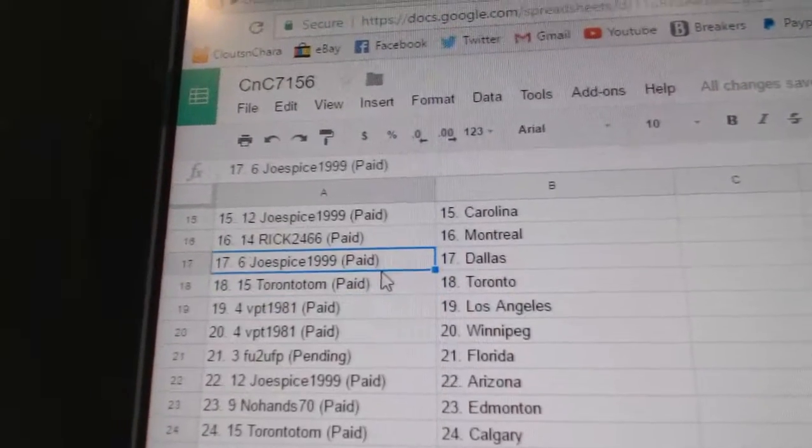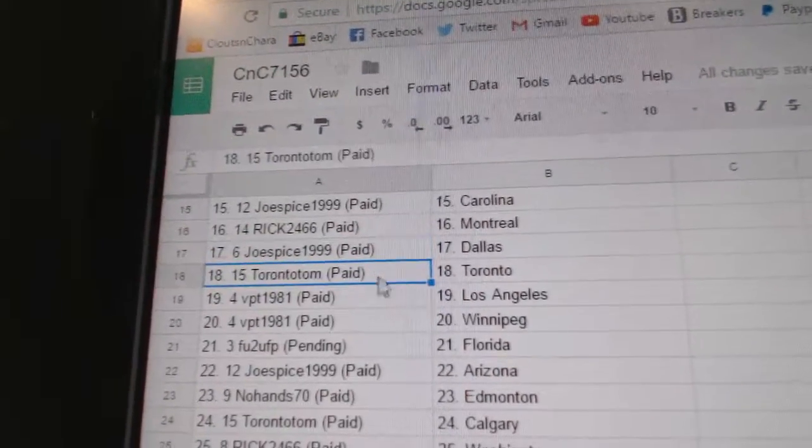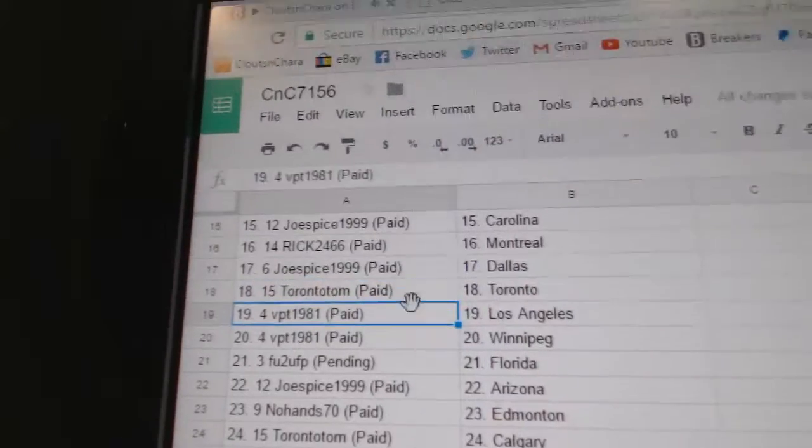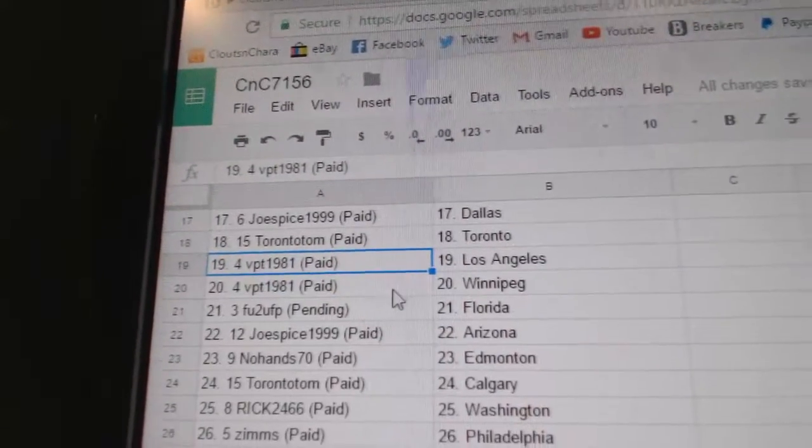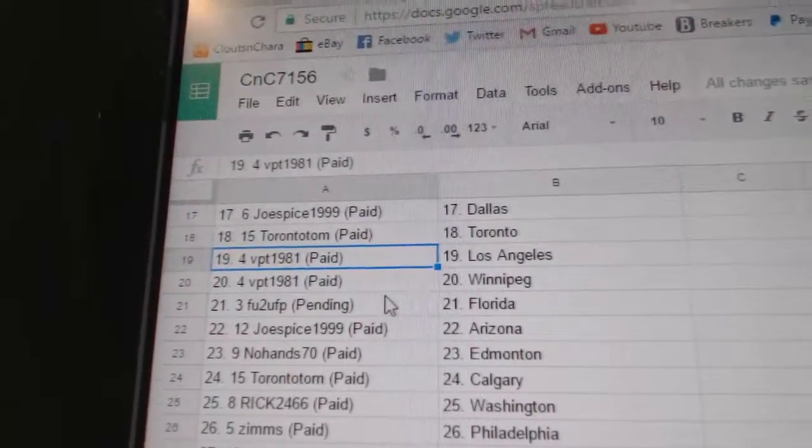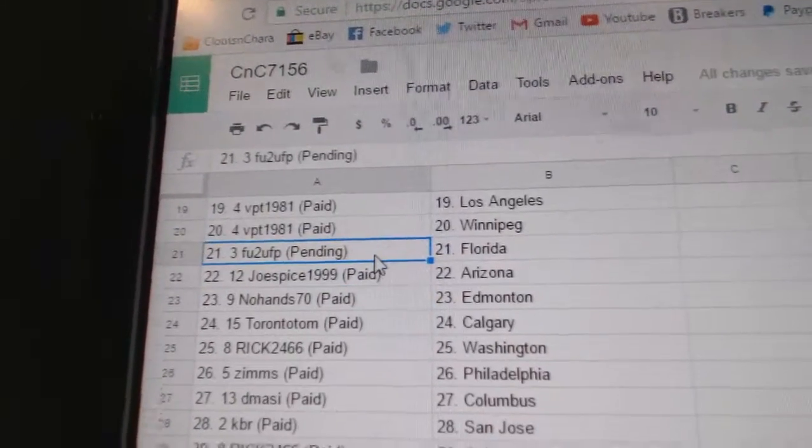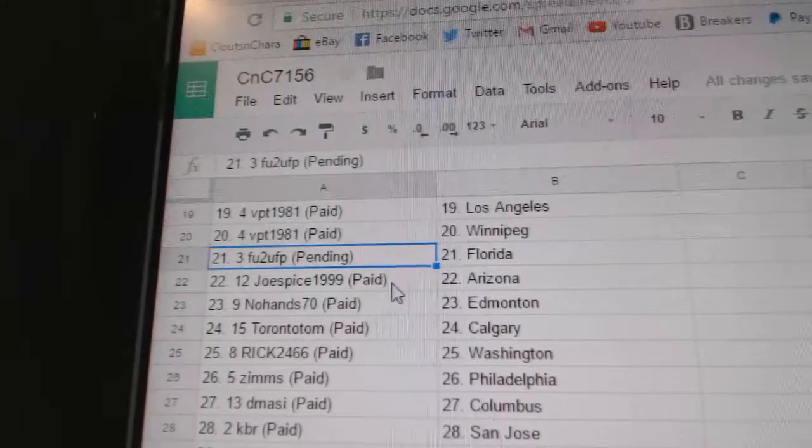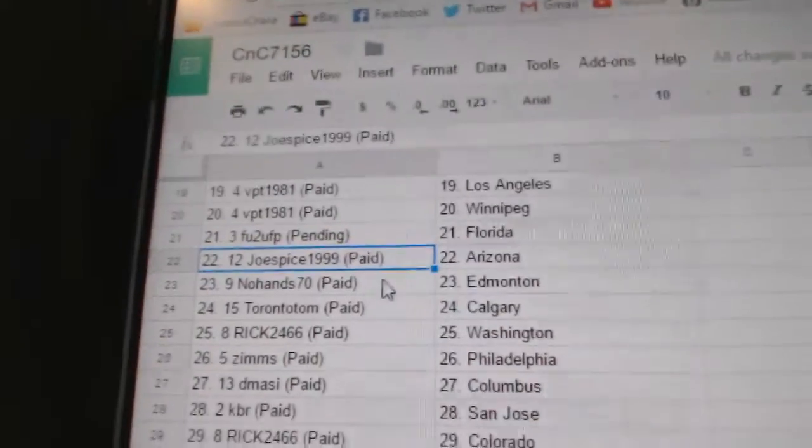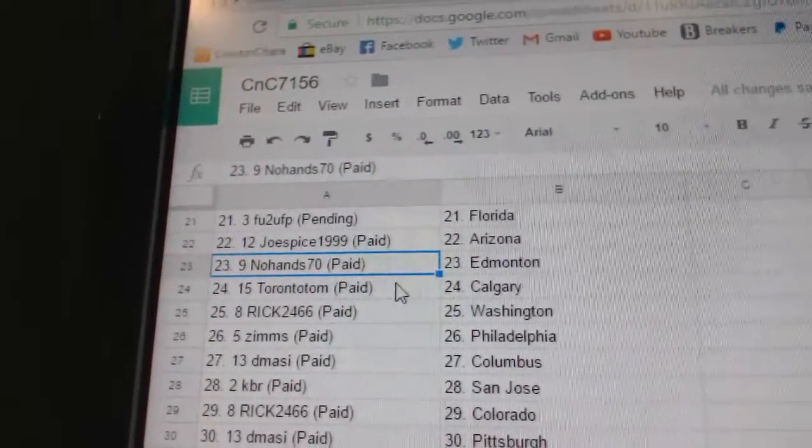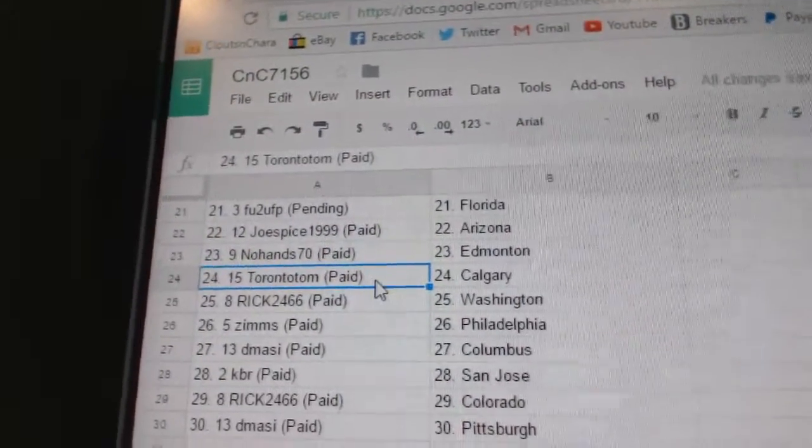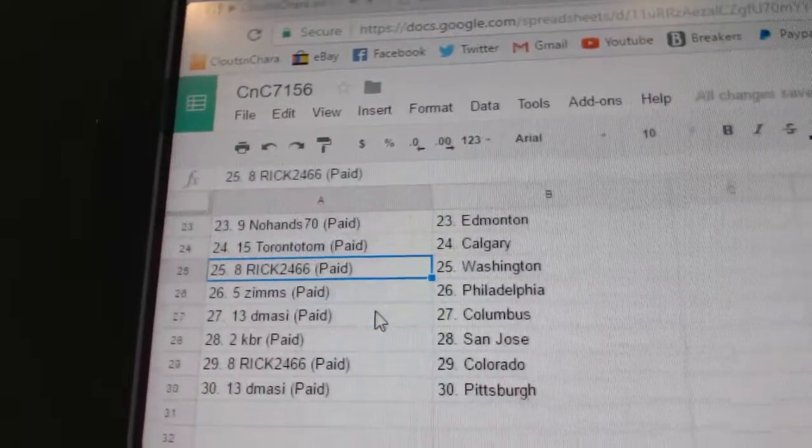Rick's got Montreal. Joe Spice, Dallas. Toronto Tom has Toronto. VPT's got LA and Winnipeg. FU2U's got Florida. Joe Spice, Arizona. No Hands has Edmonton. Toronto Tom's got Calgary.